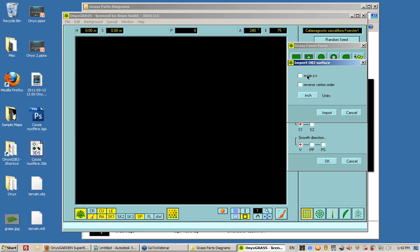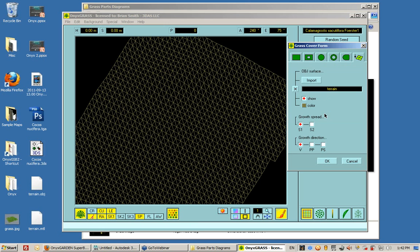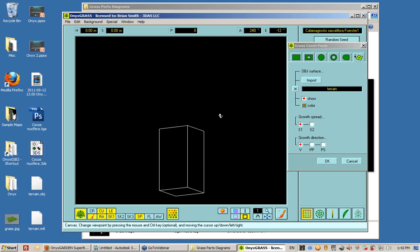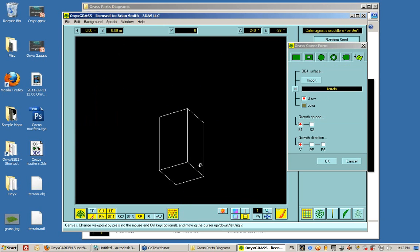This is On by default. Okay. And I select Import. There it is. There's my terrain.